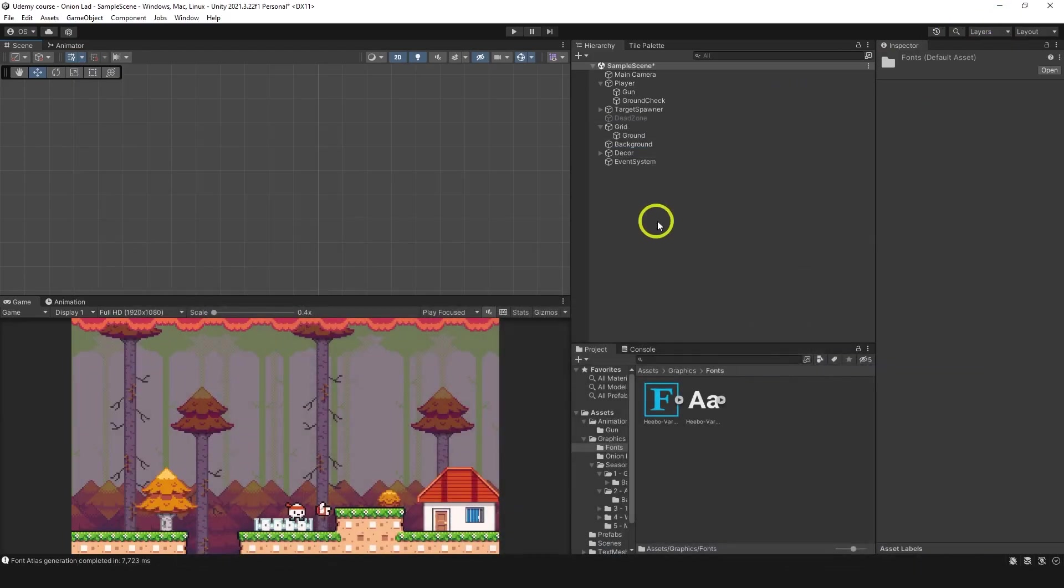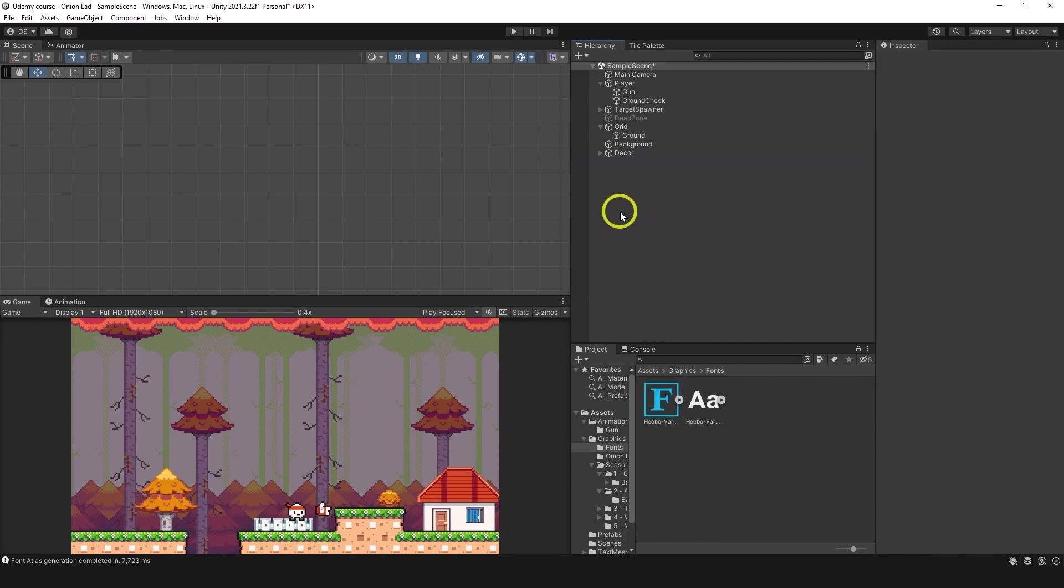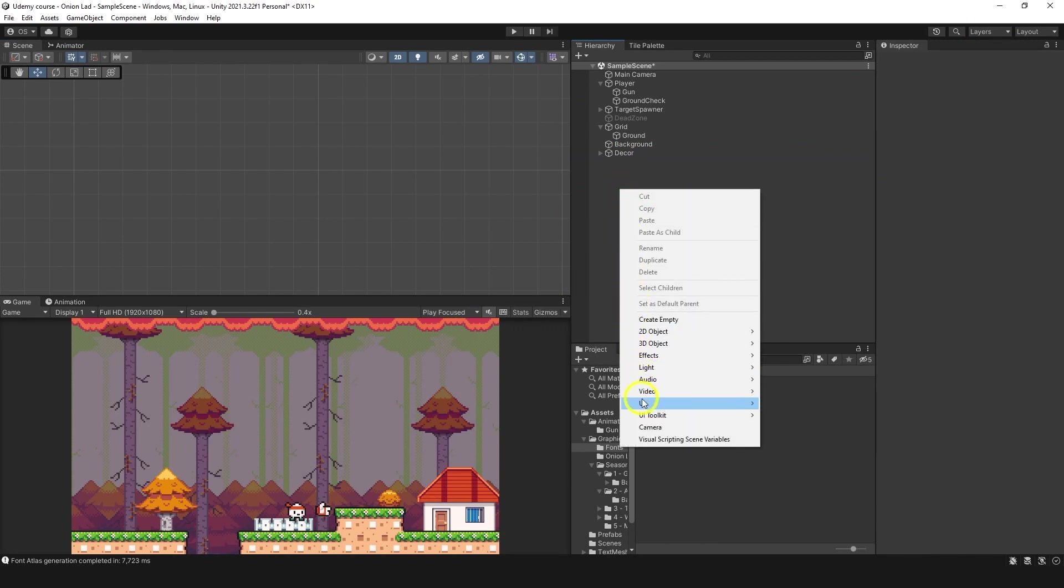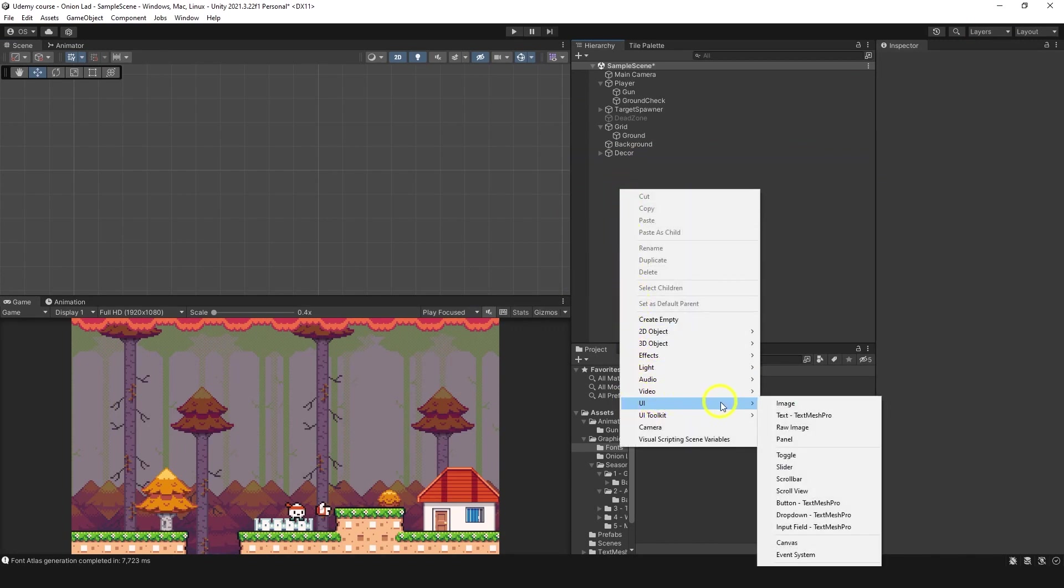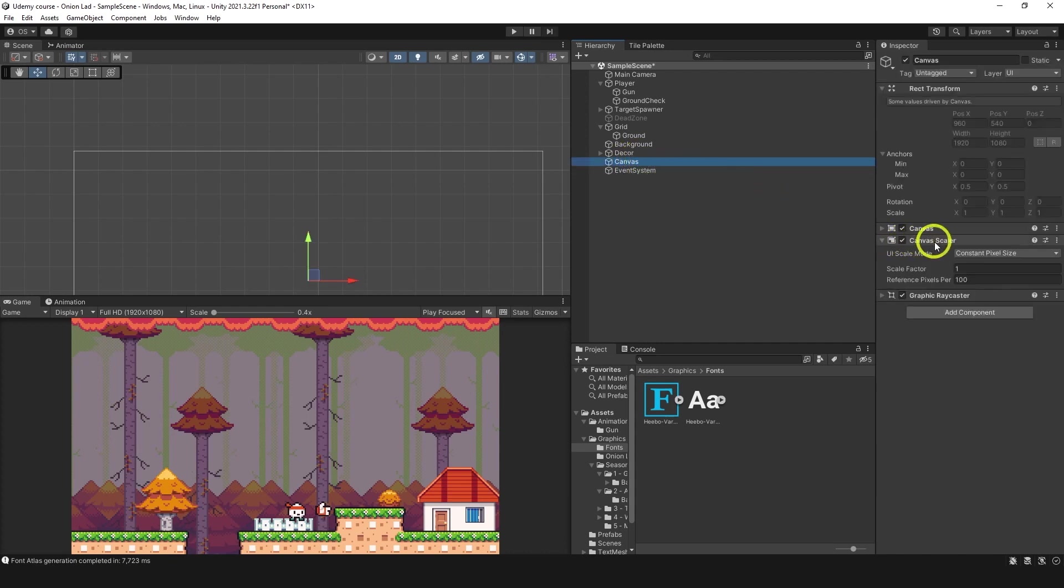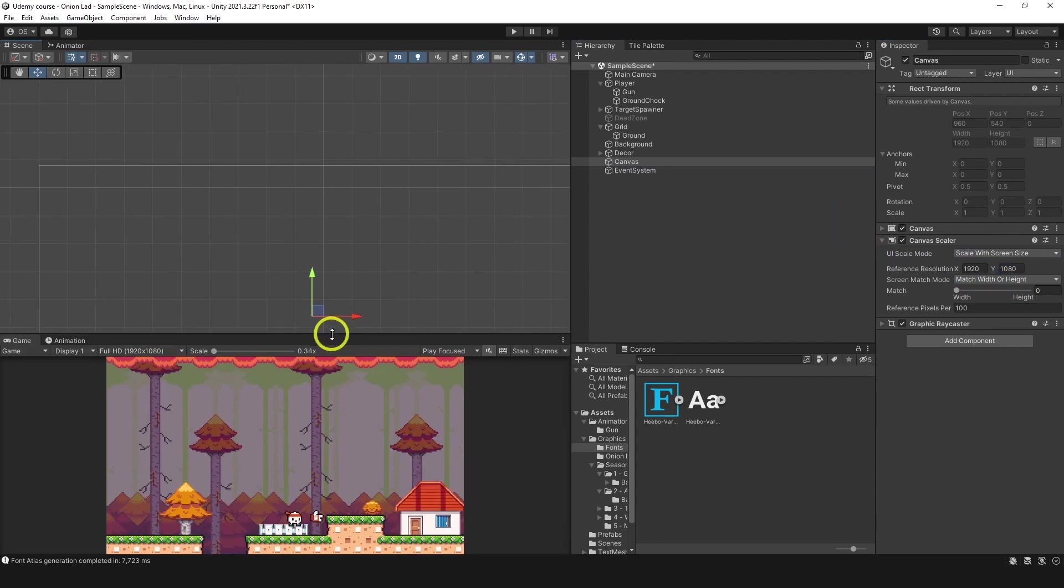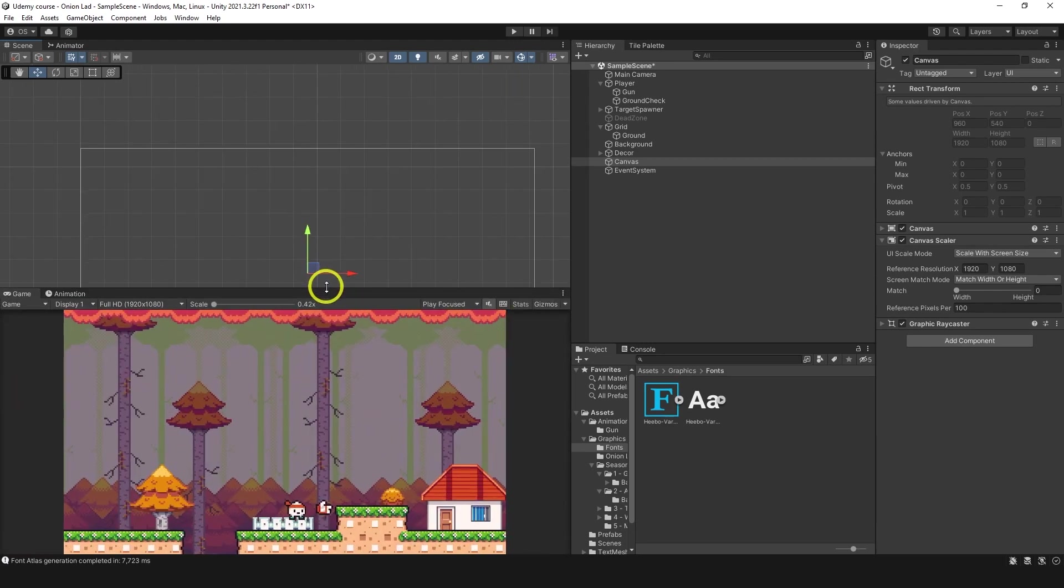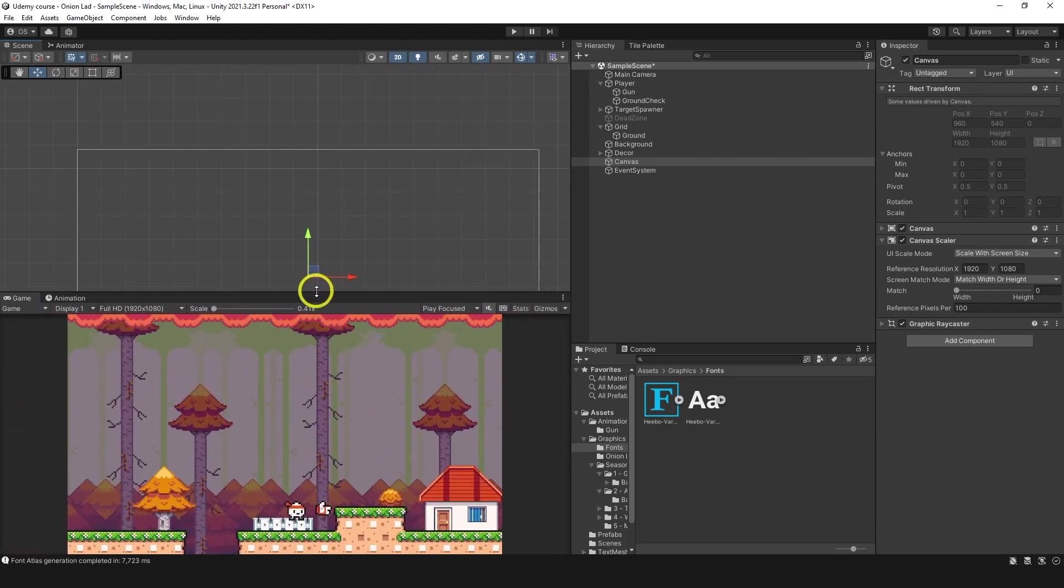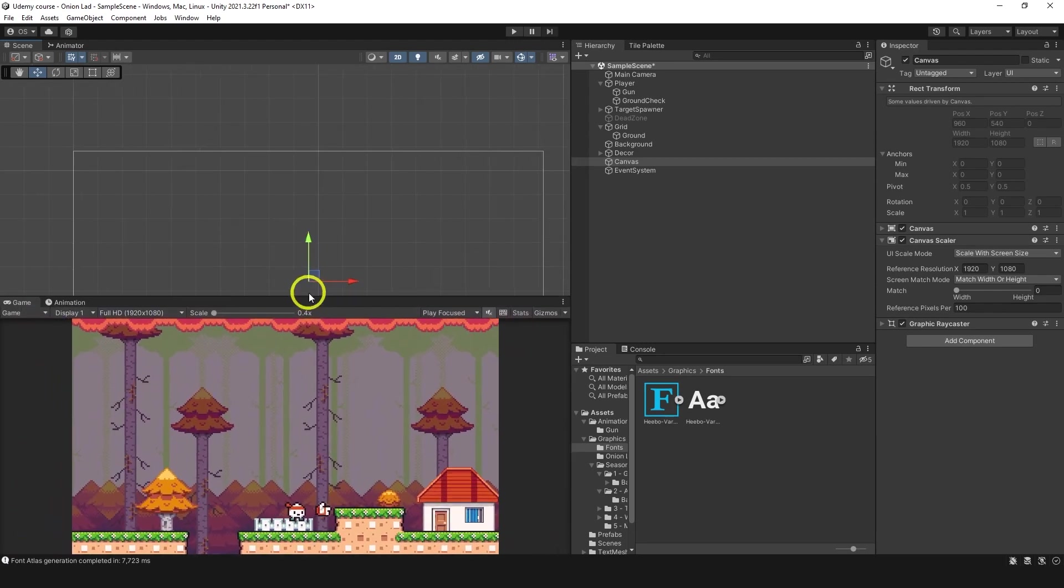I have this event system, don't worry, we're going to create it together right now, even though I'm going to delete it. Let's go to UI, Canvas, and you can see we created Canvas and event system. The first thing we need to do in the canvas is go to Canvas Scaler, and choose Scale with Screen Size. Let's do 1920 by 1080. So now, no matter how big or small your screen is, it's going to be stretched correctly according to the screen size. Now what we want to do is make a couple of elements in the canvas.